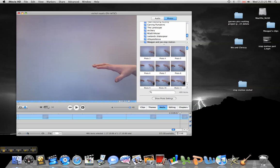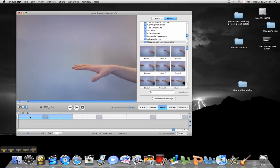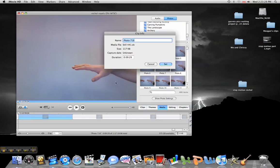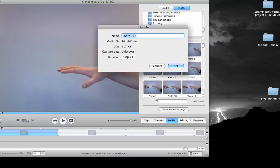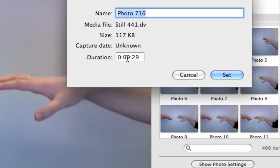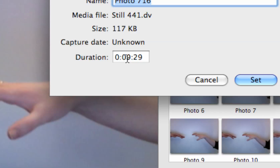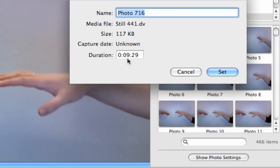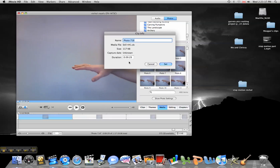Sometimes what happens, you might have to do this twice, is that if I double click on this picture, for some reason it defaults to 9 seconds 29 frames each. And sometimes it does that for every single photo.